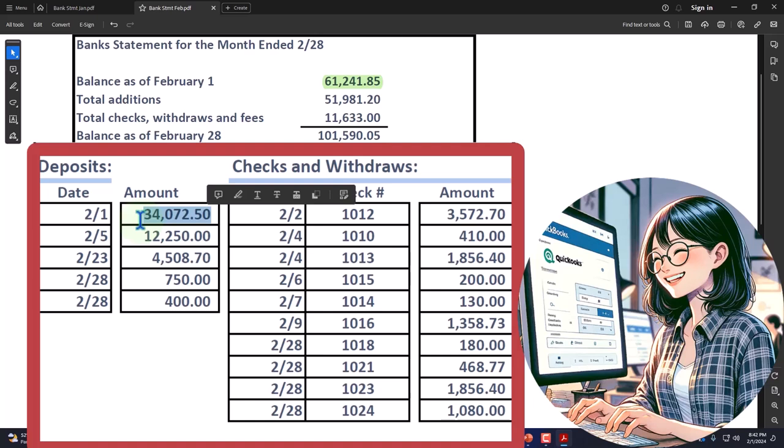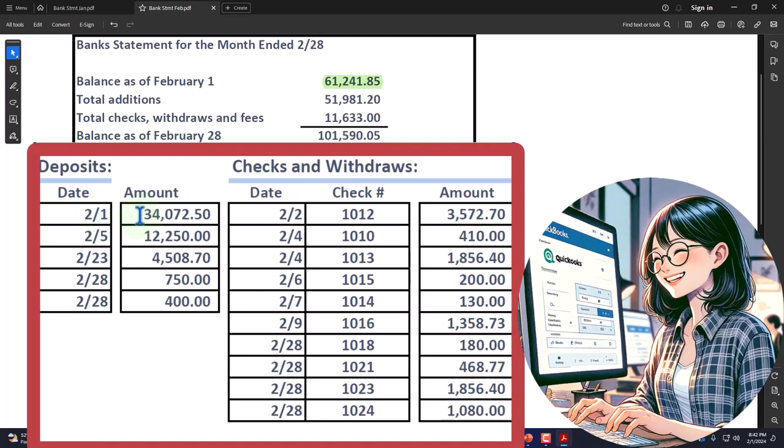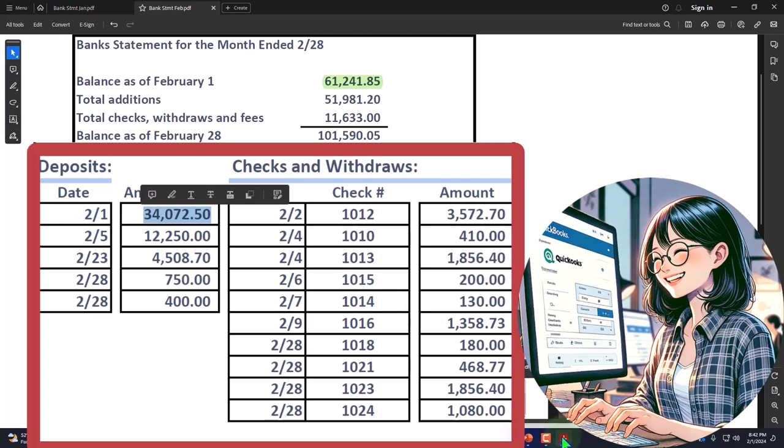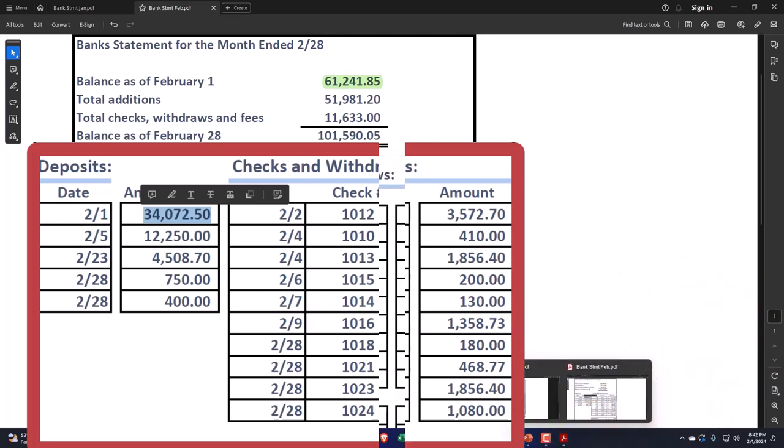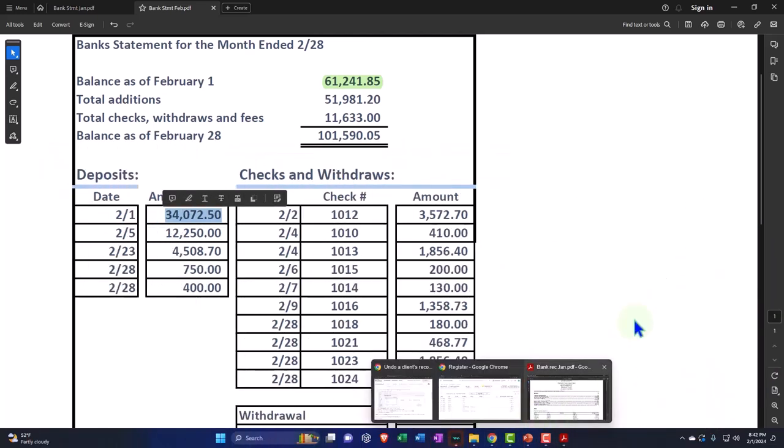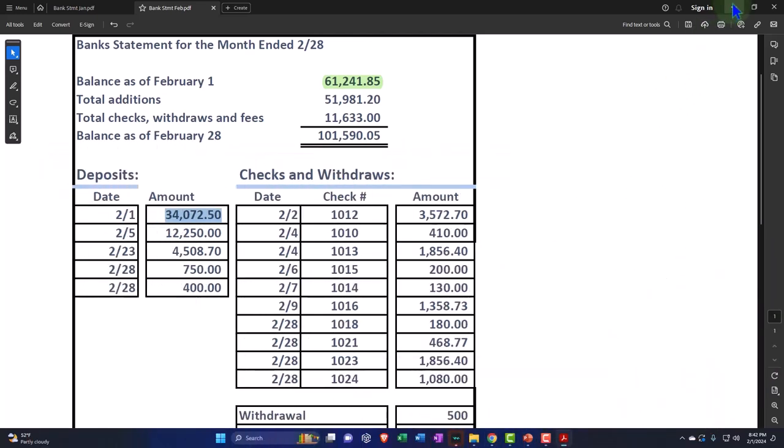We have the date and the amount in our system from the bank, and that should be enough to tie out, especially if these are electronic transfers because the date will be very close. So $34,072.50, let's look at that. We're going to go back over here. Now this one, you can see, was actually deposited in January.